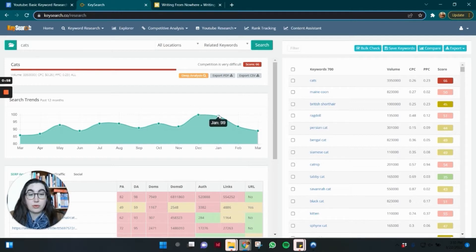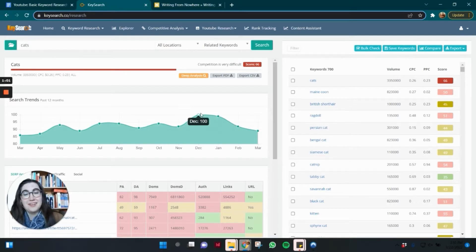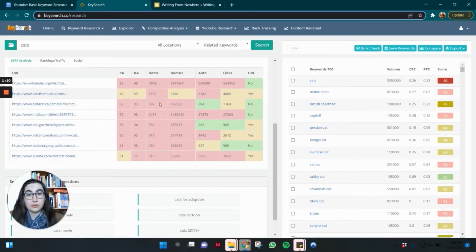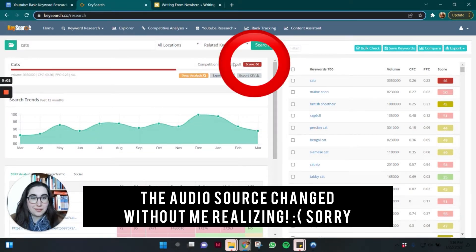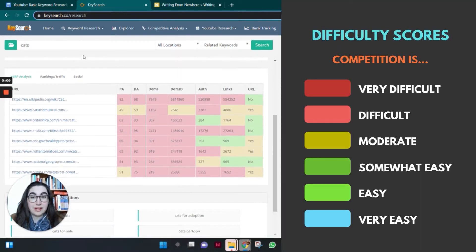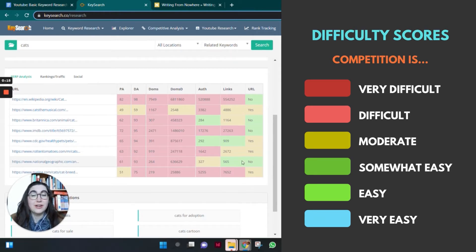Interestingly, cat searches go up in December and January — I guess people are cold or lonely. If you scroll down, you see these are the top 10 ranking posts on Google. For "cats," the difficulty score is 66, shown in dark red, and the ranking pages also have high domain authority shown in dark red and yellow — this is very competitive.